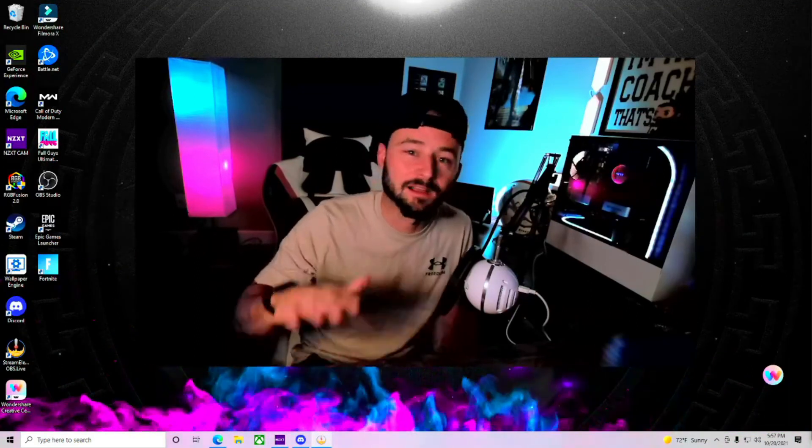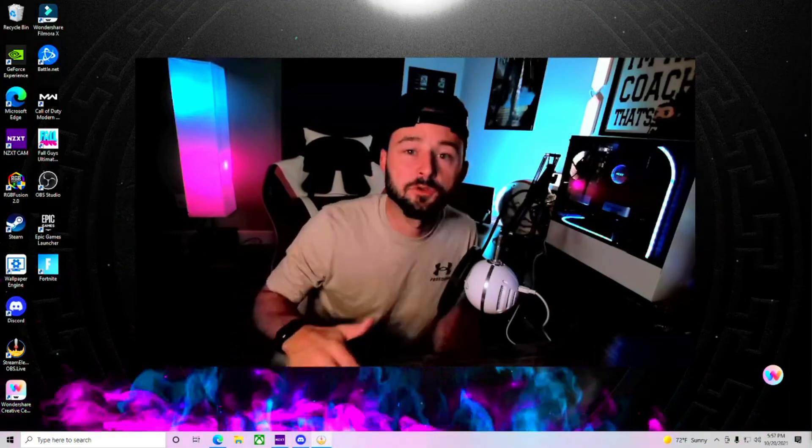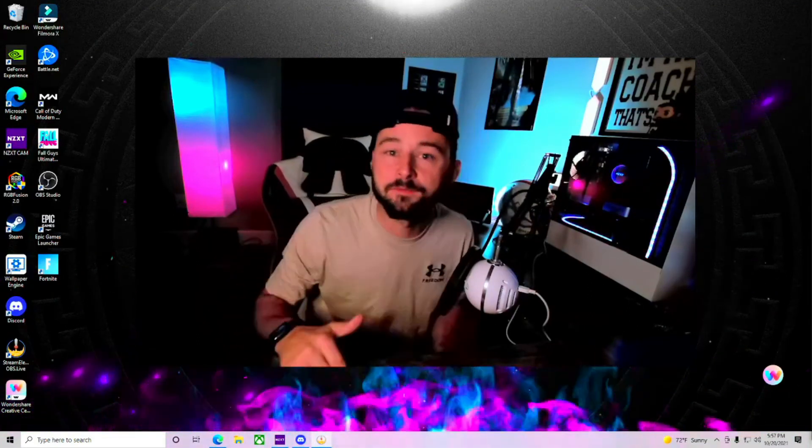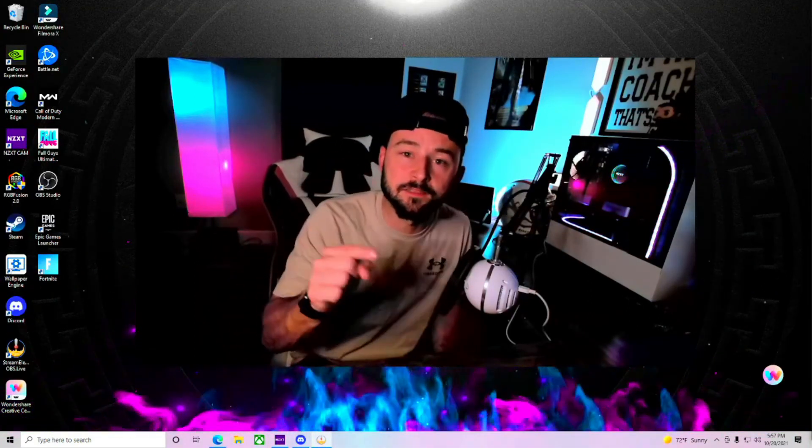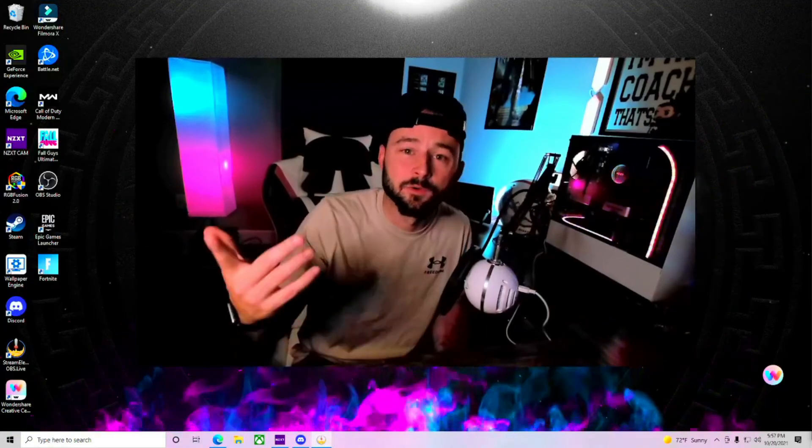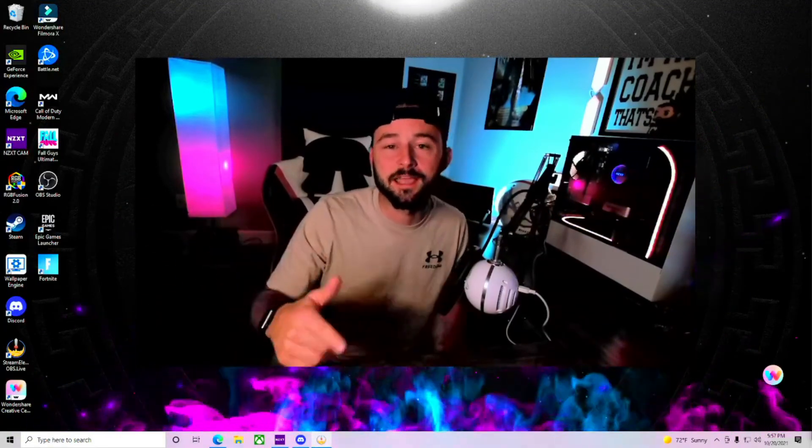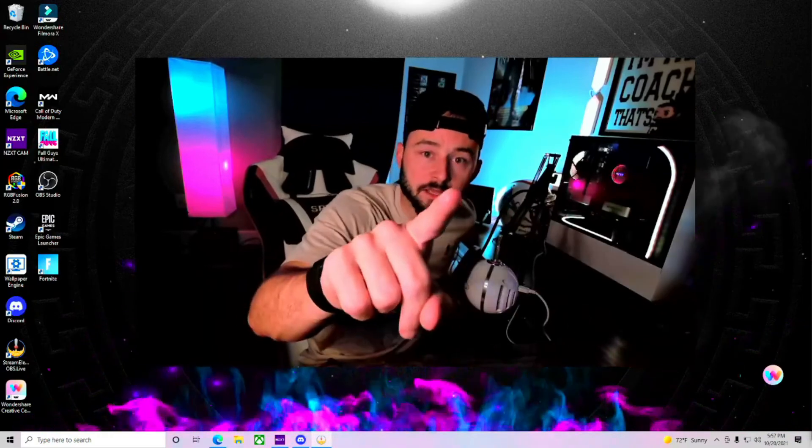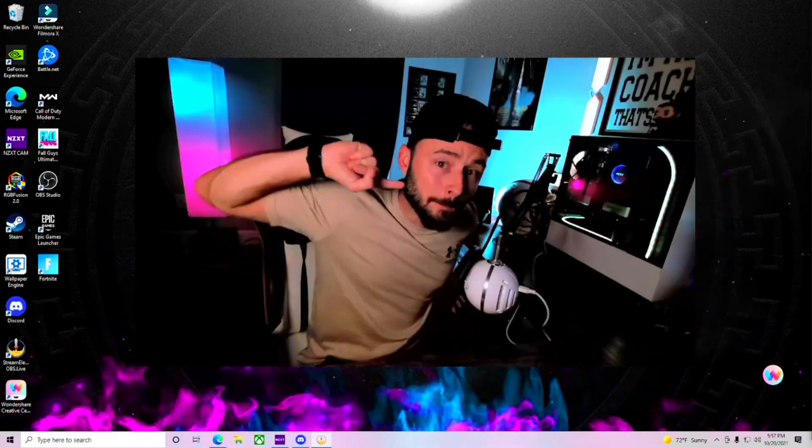And as always, guys, I would love for you to be a part of the team. Subscribe to the Coach Plays. Hit that bell. That way you don't miss great content like this. We do sports and gaming as well, guys. Until next time, peace!